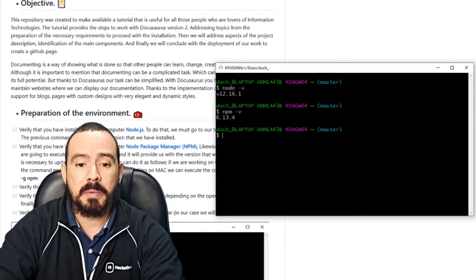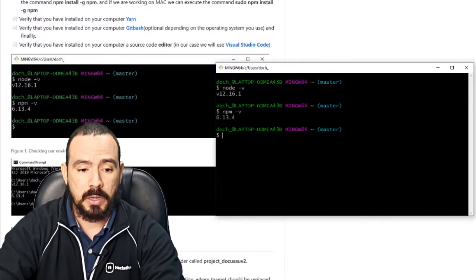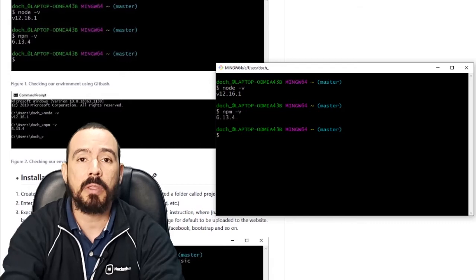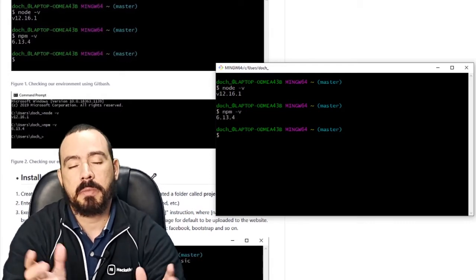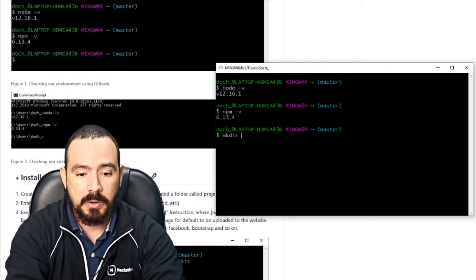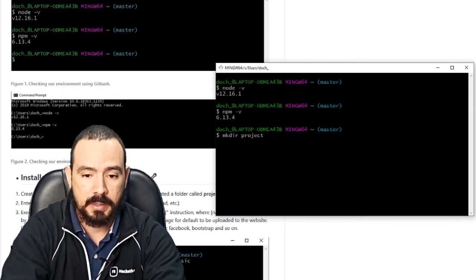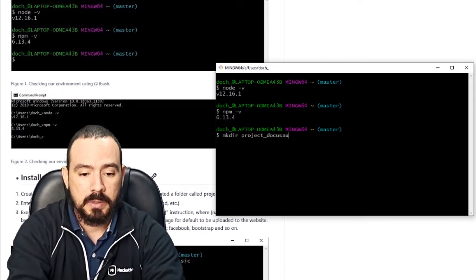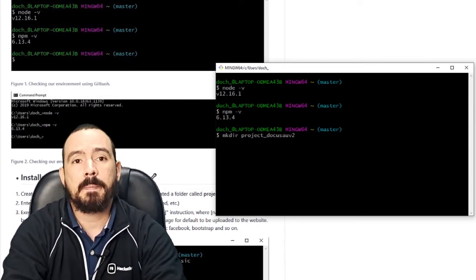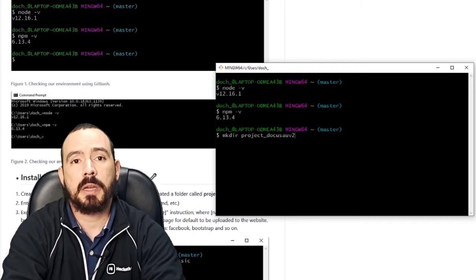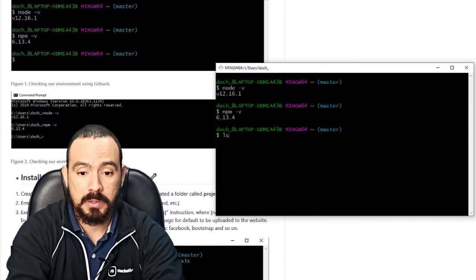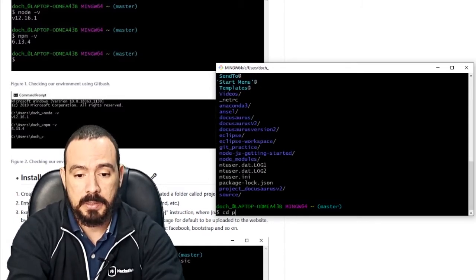Once everything is ready, the first thing you need to create is a folder. This folder can be named whatever you want. In my case I'll use 'mkdir' followed by the folder name — I'm going to call it something like 'project_docusaurus_v2'. This folder is going to contain the Docusaurus installation. Since I already created the folder, I'll run 'ls' and then 'cd project' to navigate into it.